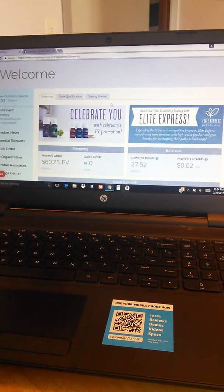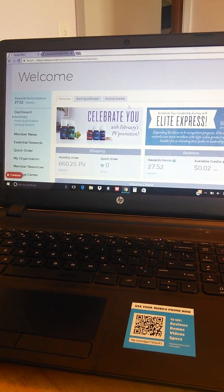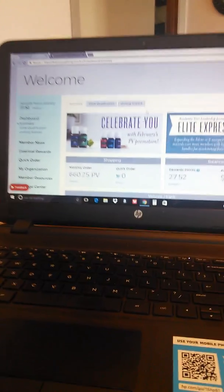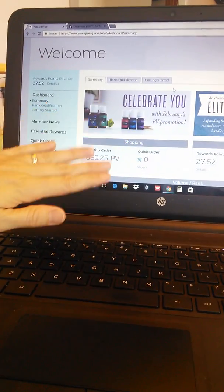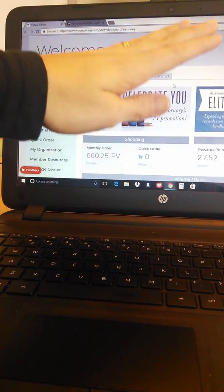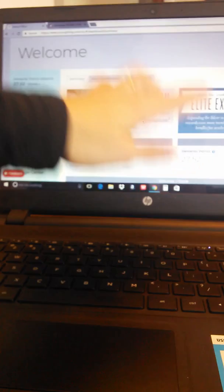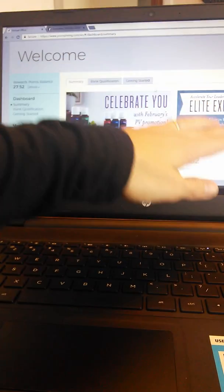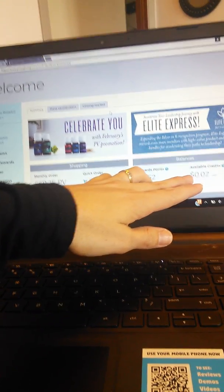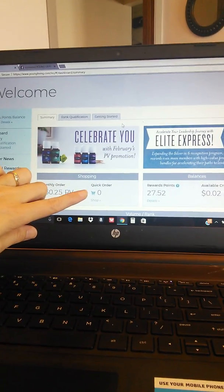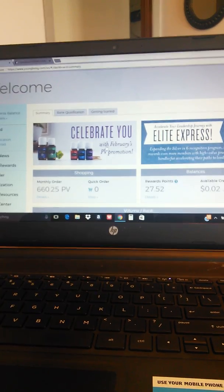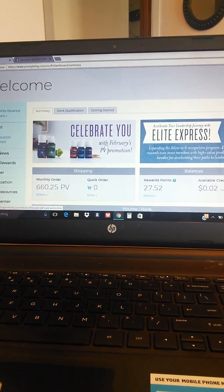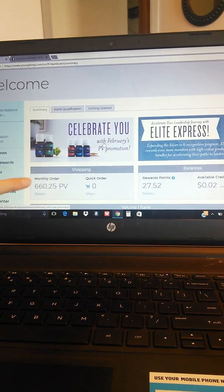So this is the very first page that you're going to see when you log into your Young Living account. You can see here your monthly order. If you're on Essential Rewards you can see your rewards points available. If you have any account credits you can see that over here and then this is where you can do a quick order. So this is a really easy way to order your products.